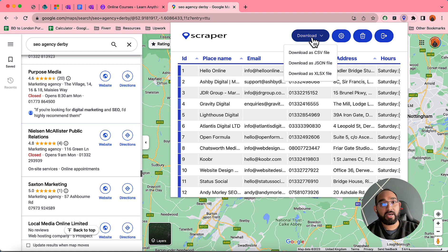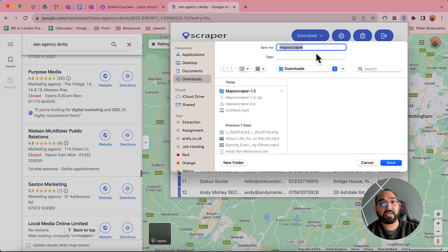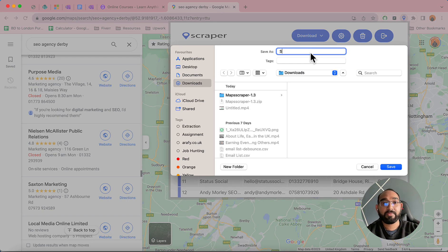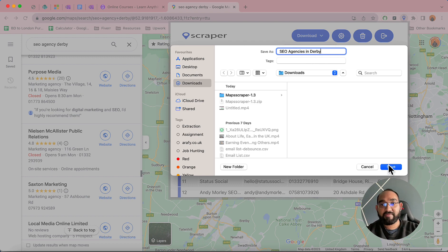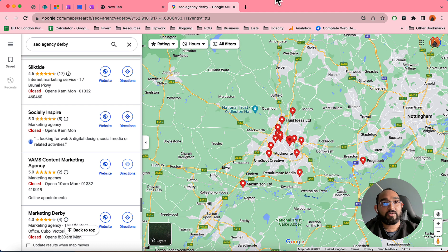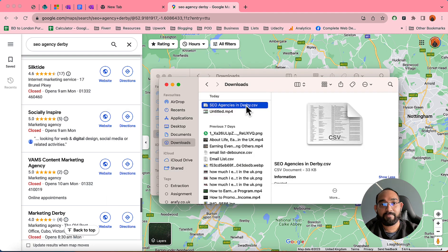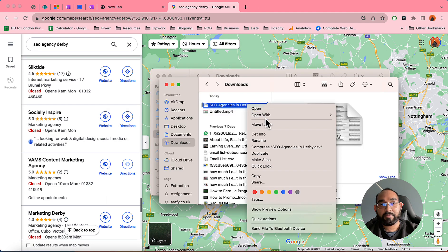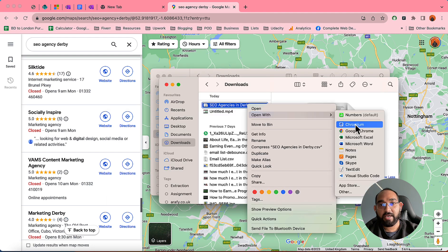I've got over 100 results for SEO agencies in Derby. After scraping the data, I'm going to download it as a CSV file — let's say 'SEO agencies in Derby' — and save it. Now let me open the file from the download folder in Excel.